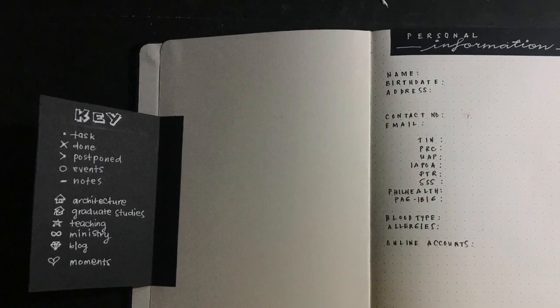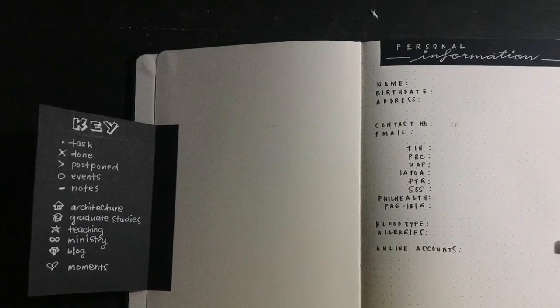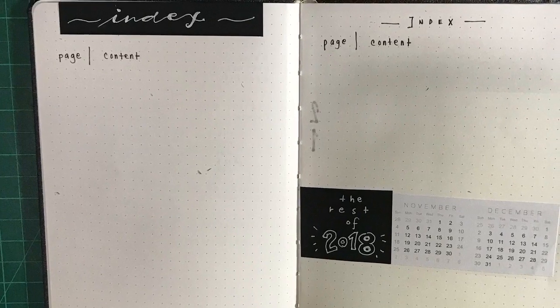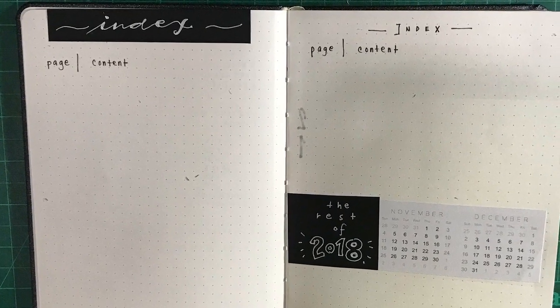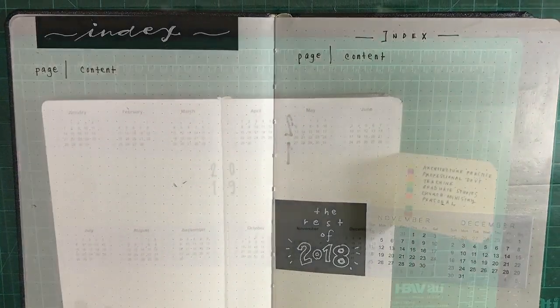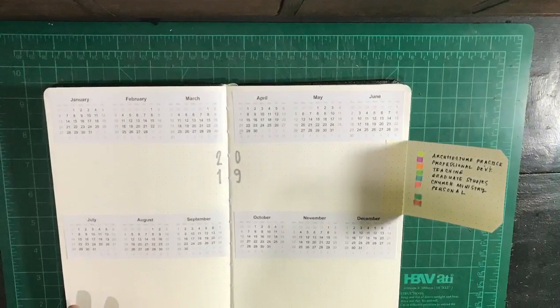And here's the finished product. There's the key, personal information, the index, and the future log.